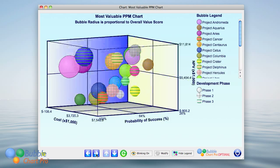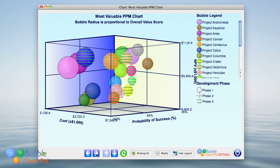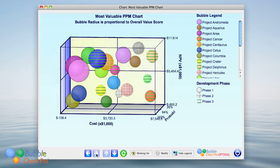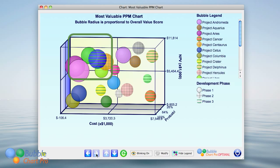We can also rotate this chart down so we can get a top-down view of cost along the horizontal axis and net present value along the vertical axis. Again, the upper left quadrant is the most favorable quadrant, and the lower right quadrant is the least favorable.